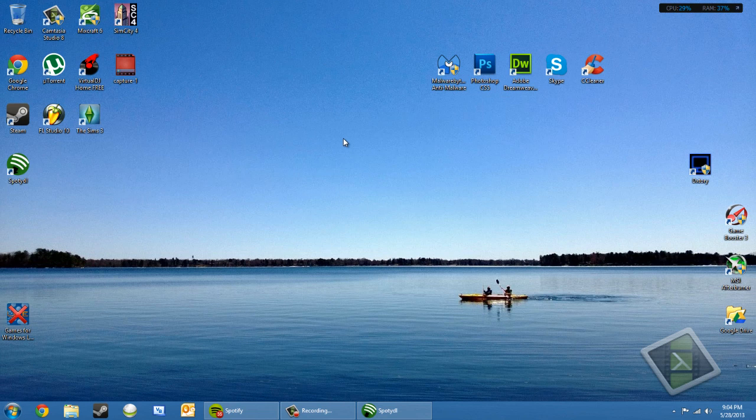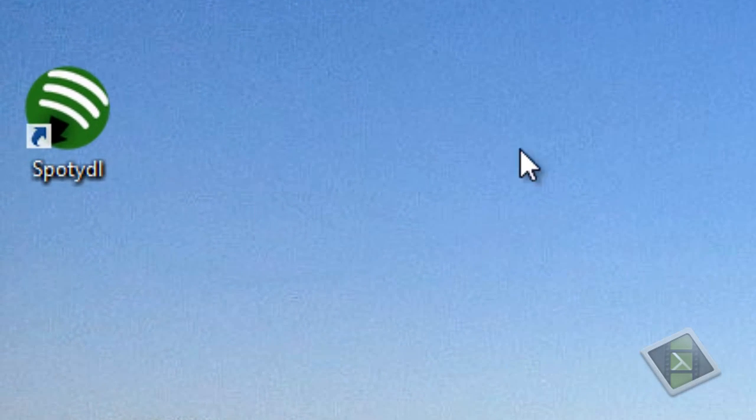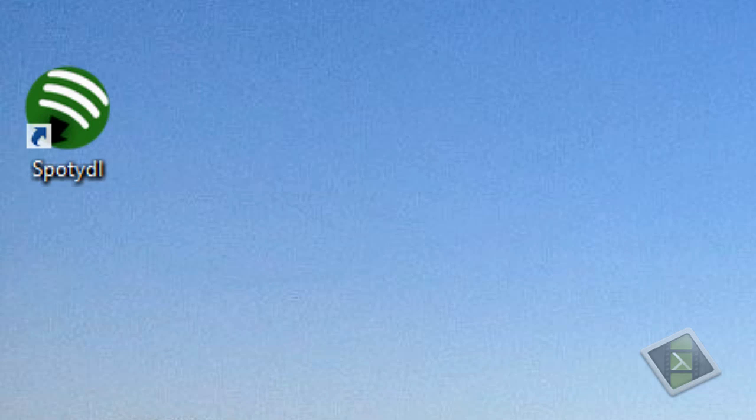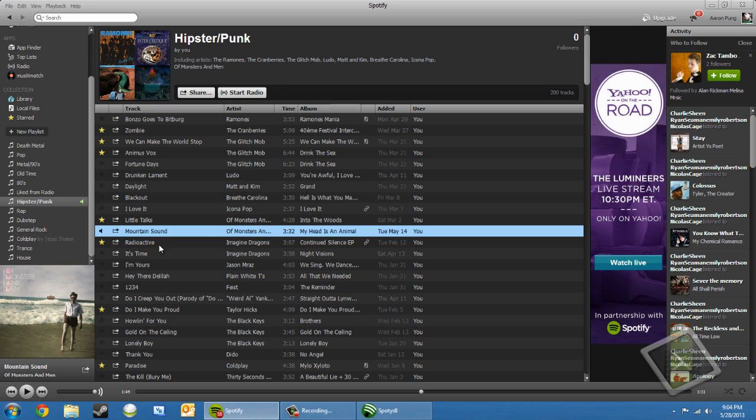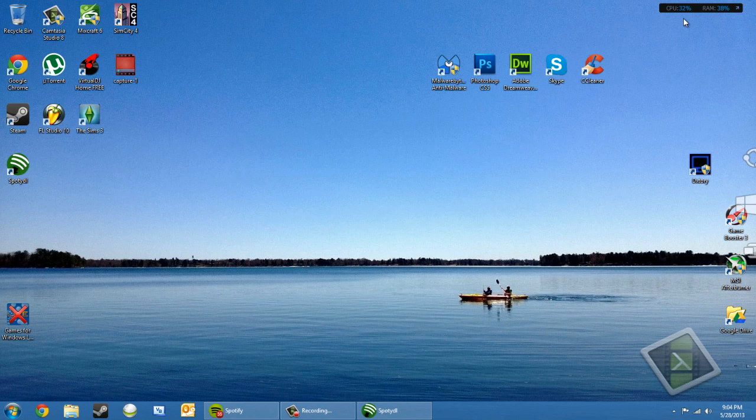So what I'm going to be showing you today is a very easy tutorial with a program called SpottyDL, and if it's not self-explanatory, it's really just for downloading music from Spotify, but not actually music from the Spotify service itself, and I'll get to that in a moment.